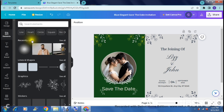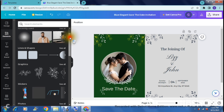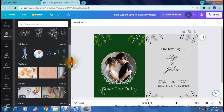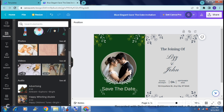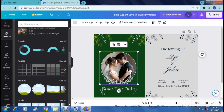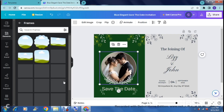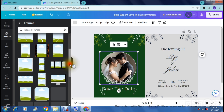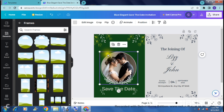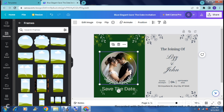On the left-hand side, the 'Elements' panel has a ton of options: lines and shapes, graphics like the leaves and ferns already in the template, stickers, images, and if it's a digital invitation you can add video and audio as well. There are also charts, tables, frames, and grids. For the photo frame, tap the 'Frames' tab, then 'See all' to browse different frame shapes and swap the existing one out for whatever you'd like.